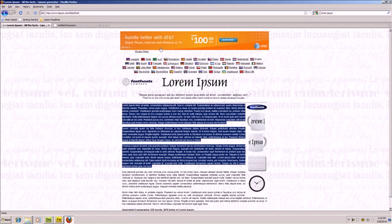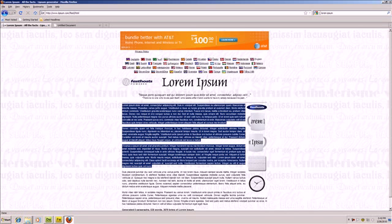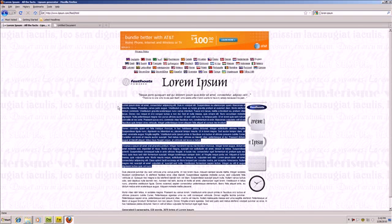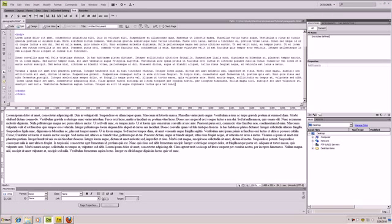I went to this website, Google Lorem Ipsum. It's a way to generate some text to put into a web page if you're trying to just put in some filler text. So I went here and copied this, and I pasted it inside of a regular HTML document, as you can see.